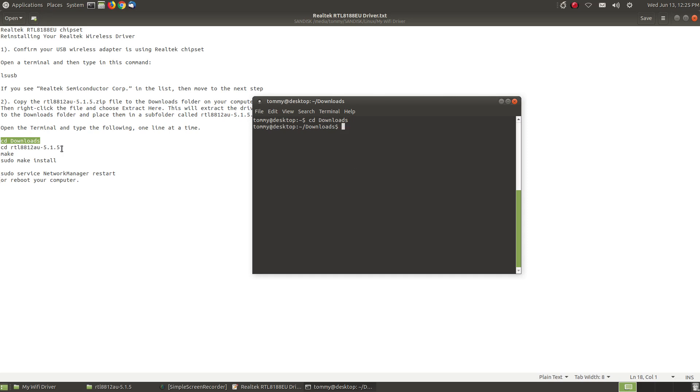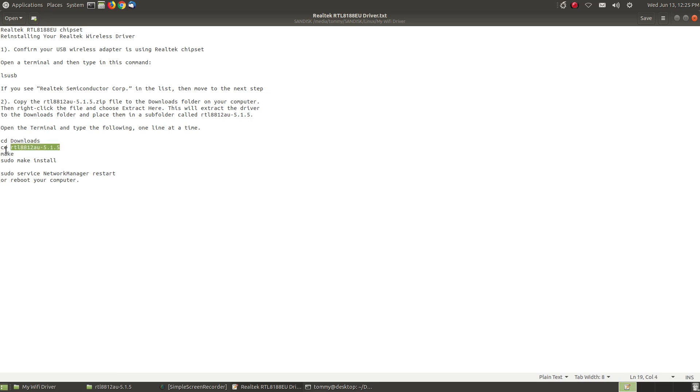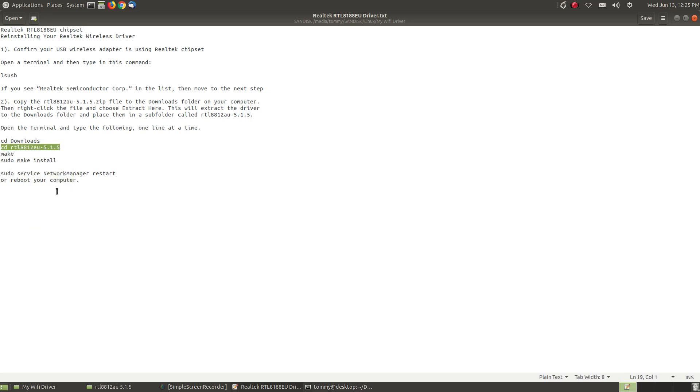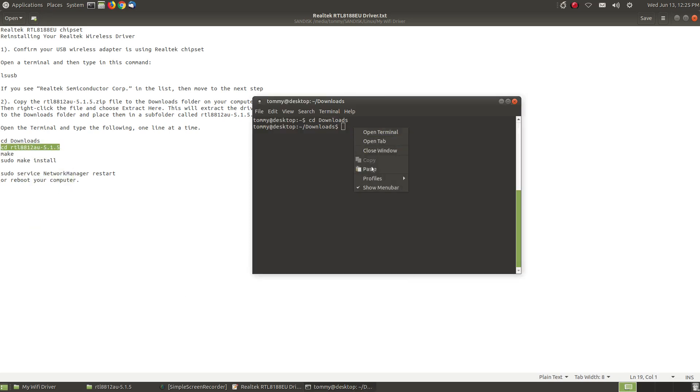Then you're going to change the directory one more time. You're going to change it in the name of the directory that was created when you extract the driver's files.